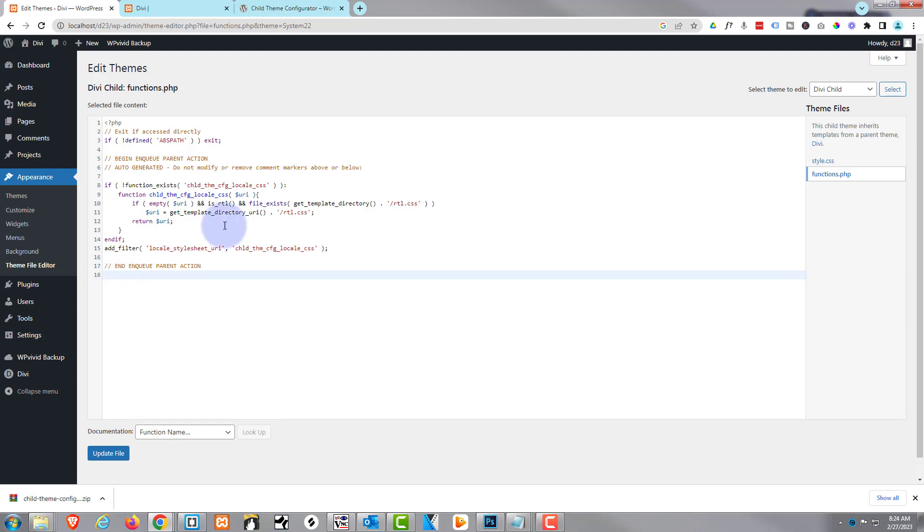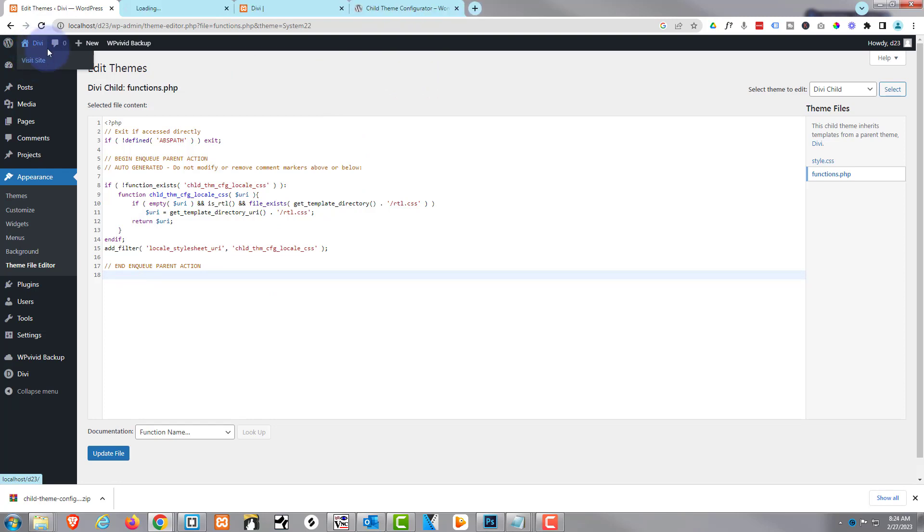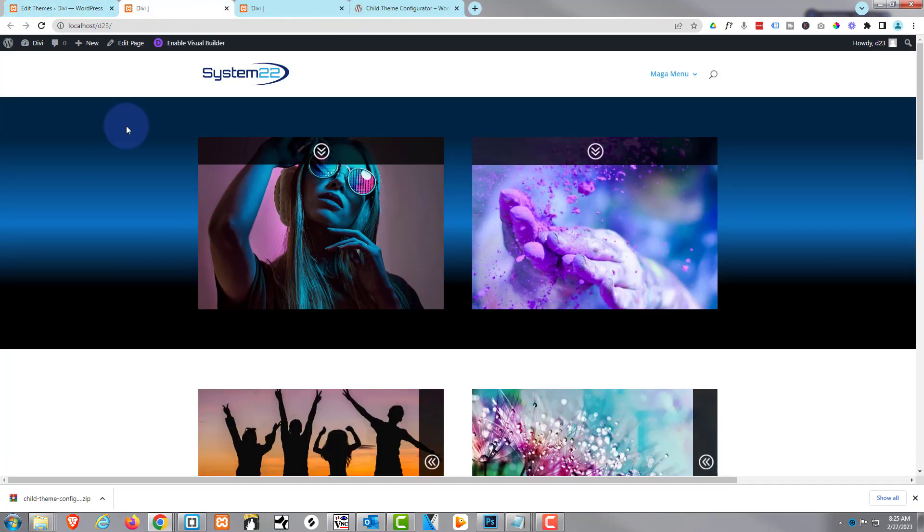So there you go guys, there's how to create a child theme. Let's just make sure it's going to work fine on the front end. We'll visit the actual site here. We go.